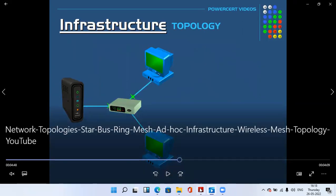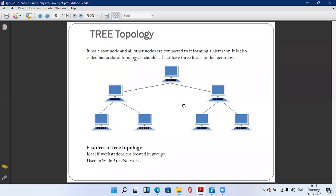Next is tree topology. It has a root node and all other nodes are connected to it forming a hierarchy. It is also called hierarchical topology and must have at least three levels to the hierarchy. In the diagram, the first computer connects to the second, and the second connects to two nodes. Features: ideal when workstations are located in groups, used in wide area networks.